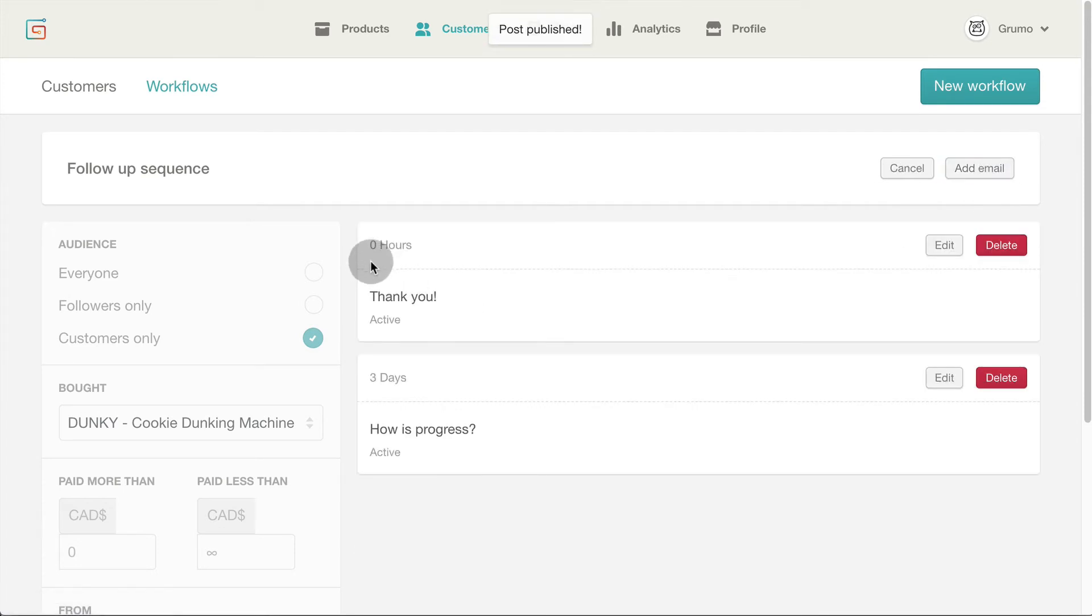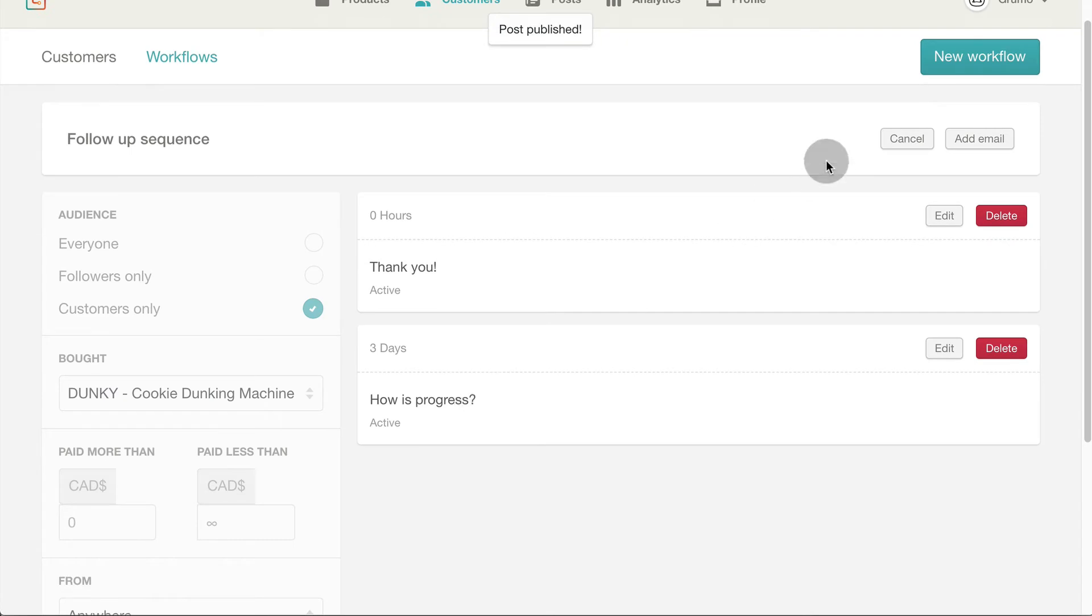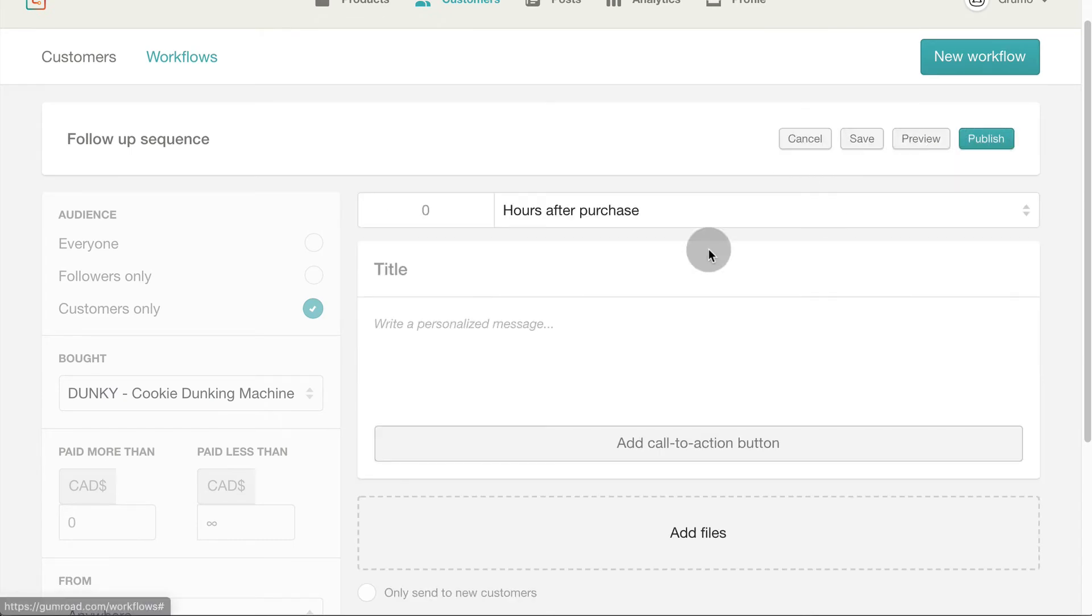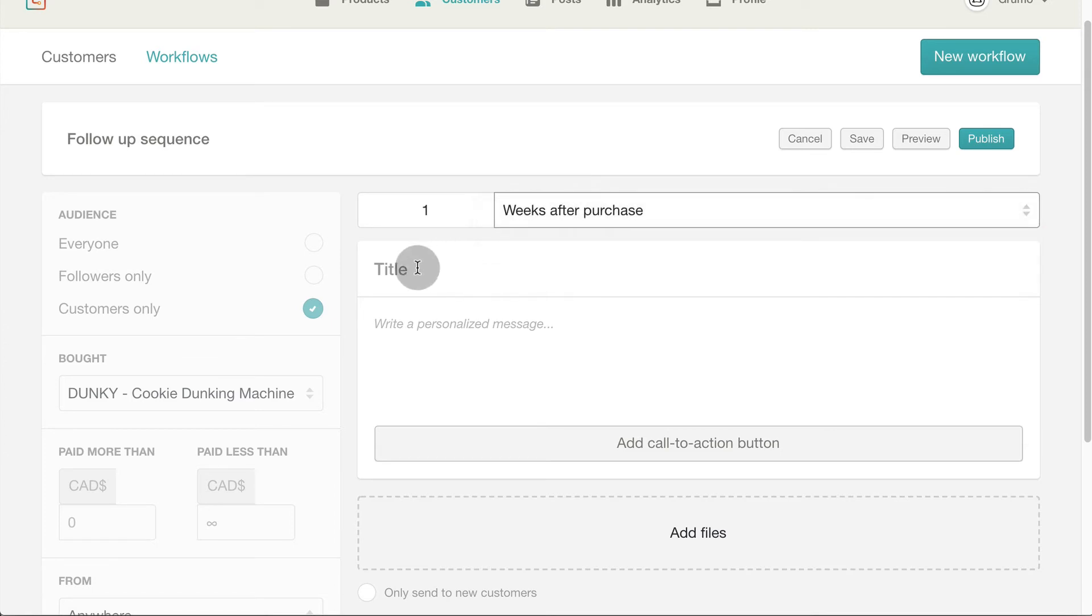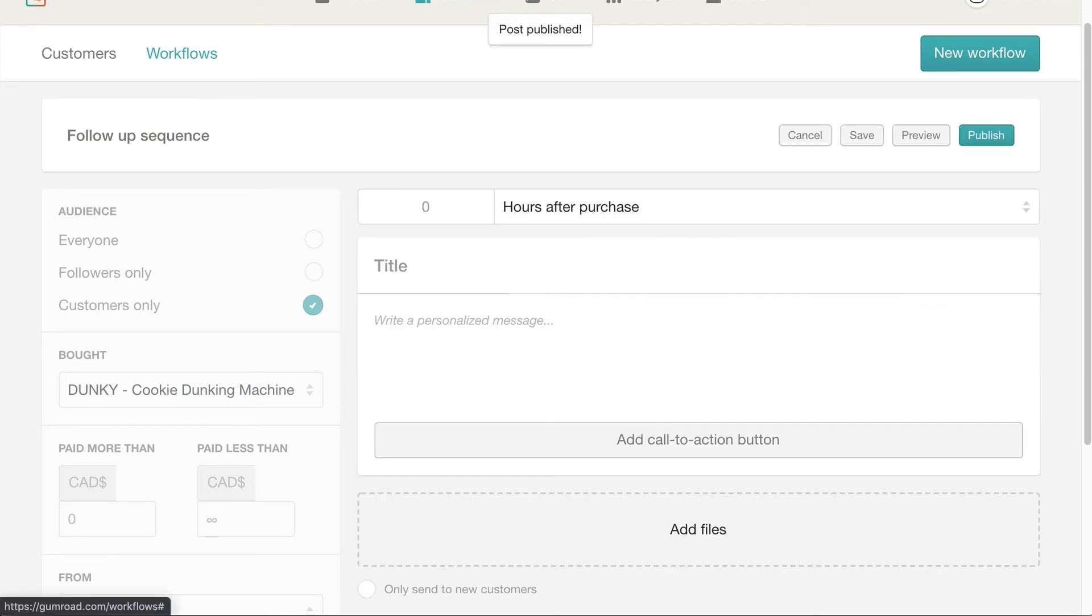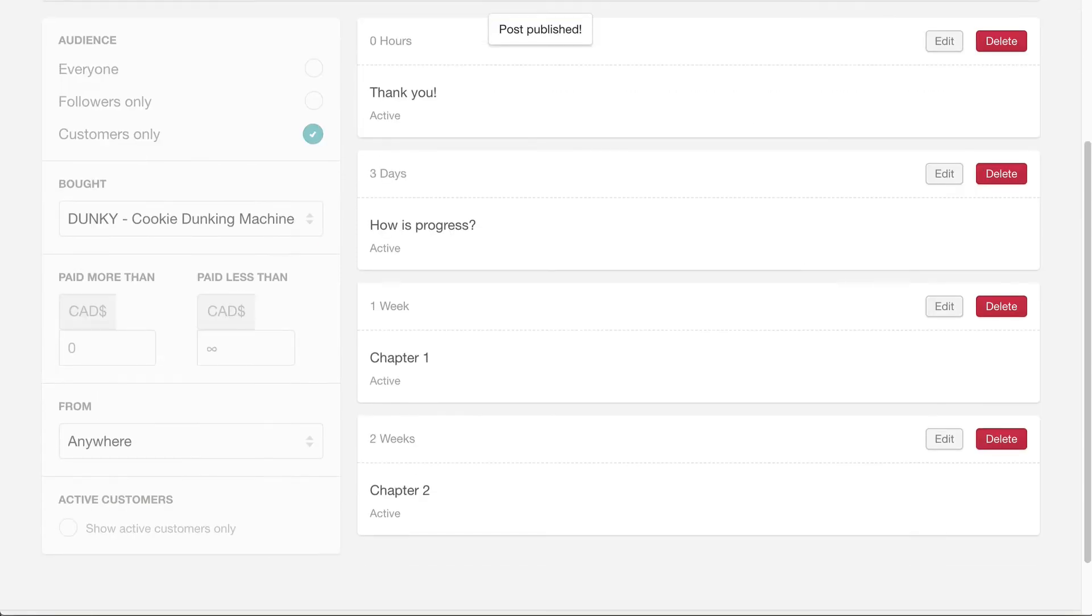You can also use workflows to drip emails with content over time. Like chapters on an ebook or an online course. Just click add email, set the time delay, enter the chapter title and paste the content to be dripped. Repeat for as many chapters as your product has.